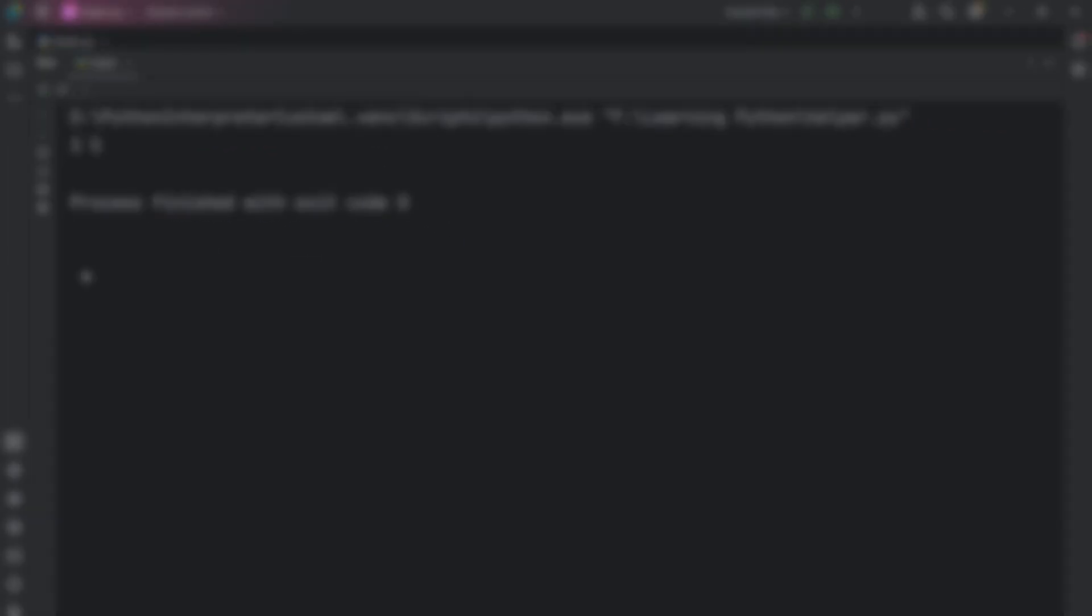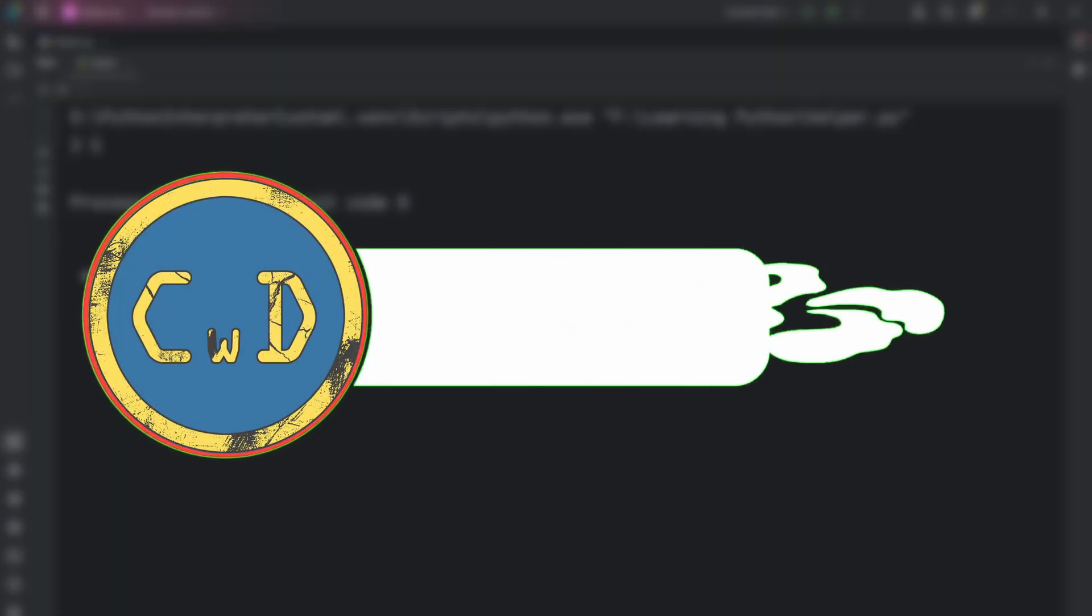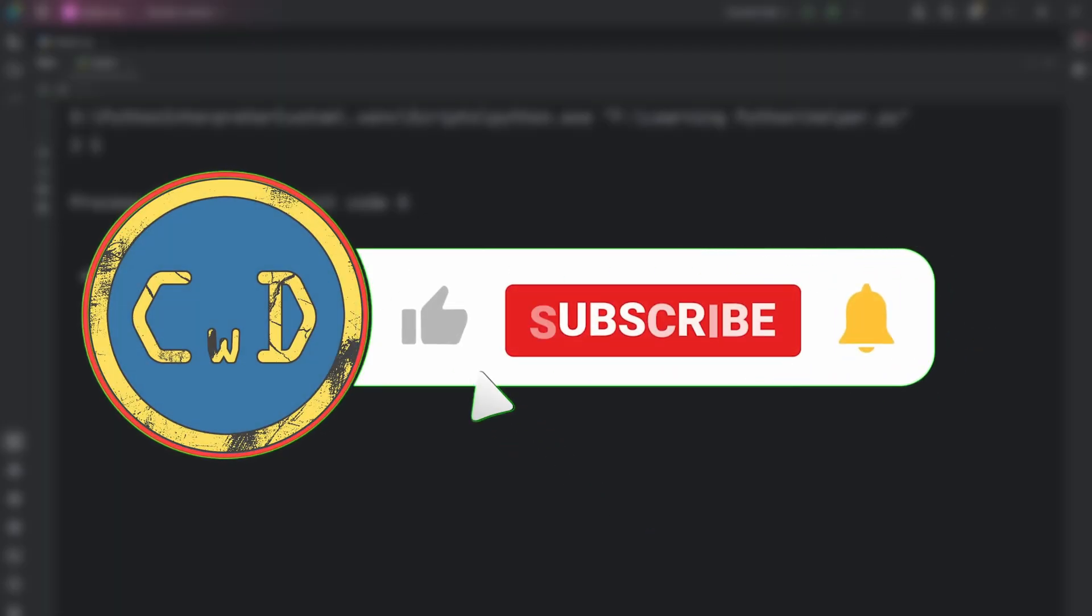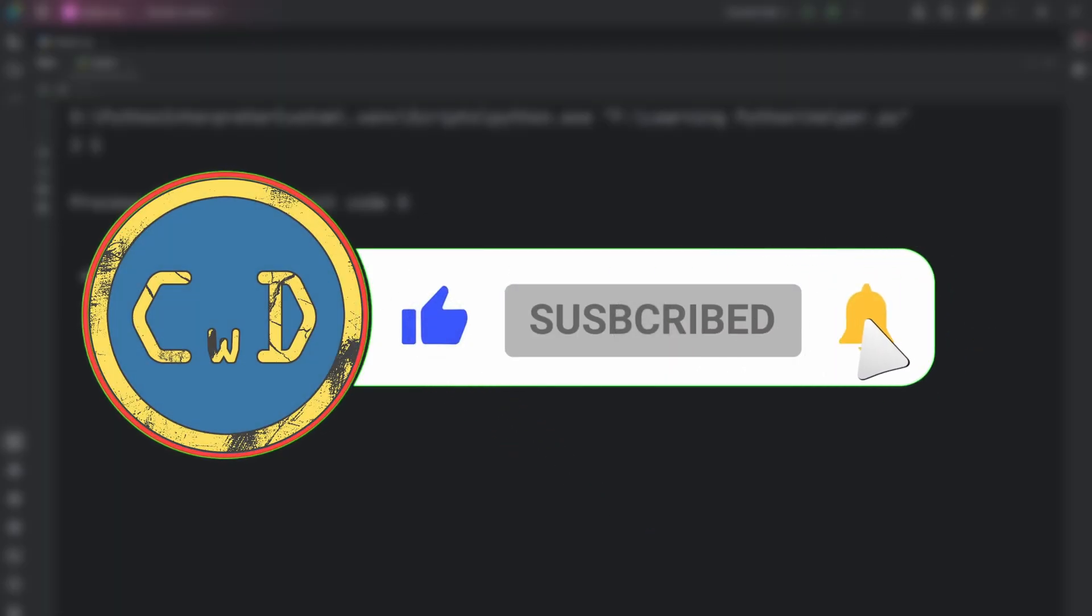If you found this special attribute useful, I have a video about special attributes you can check. It's on the screen now. Also, don't forget to subscribe so you don't miss my next videos.